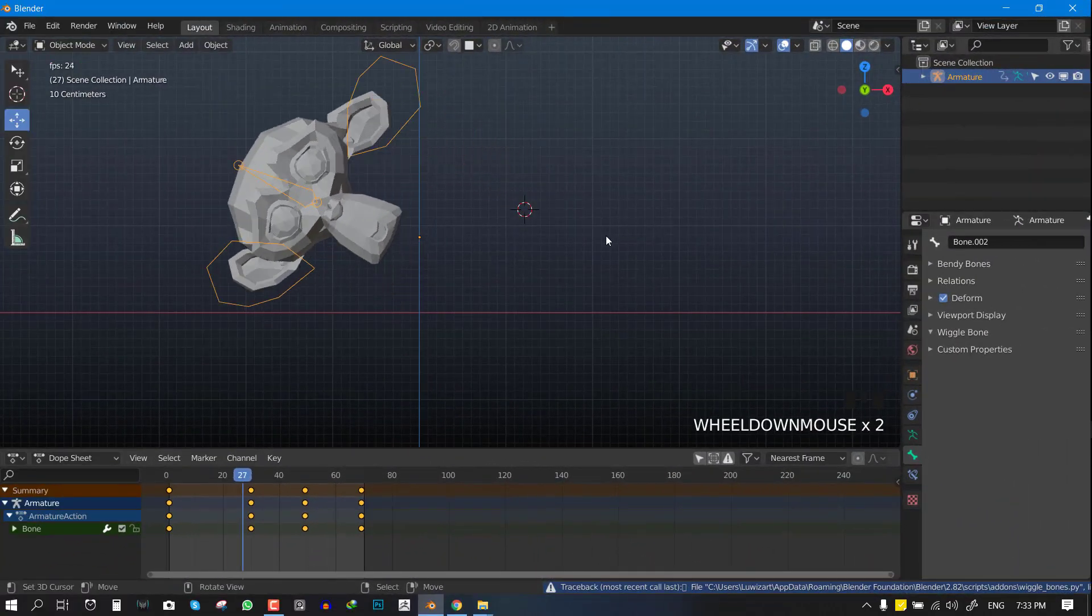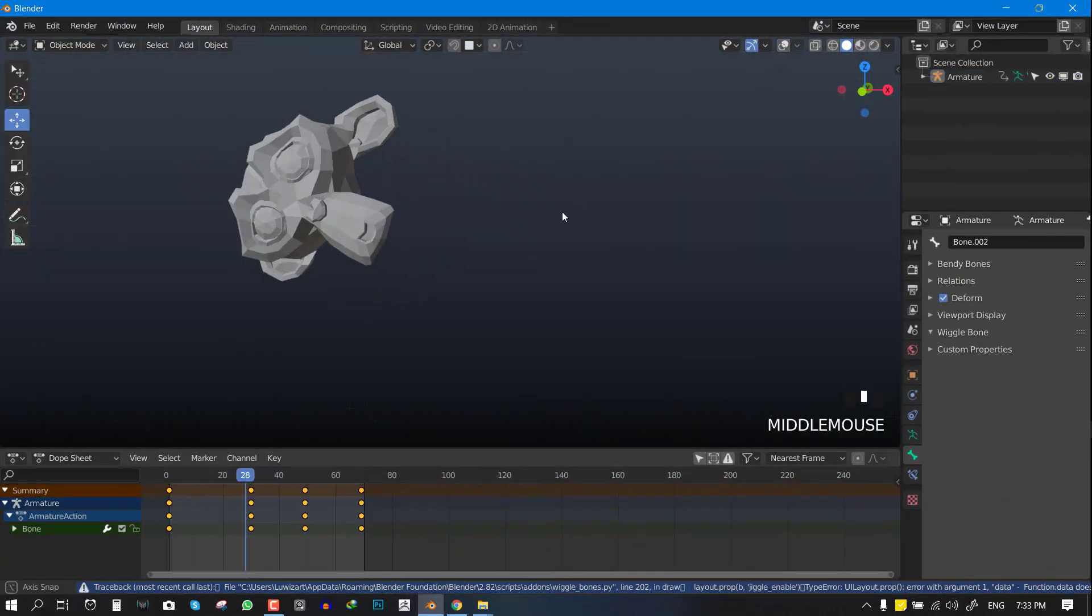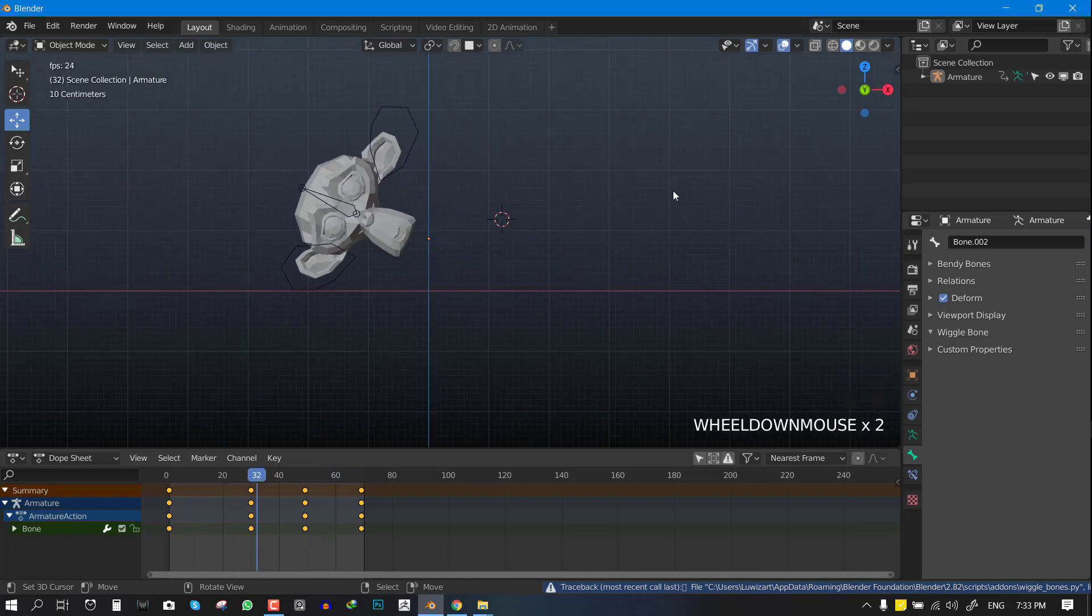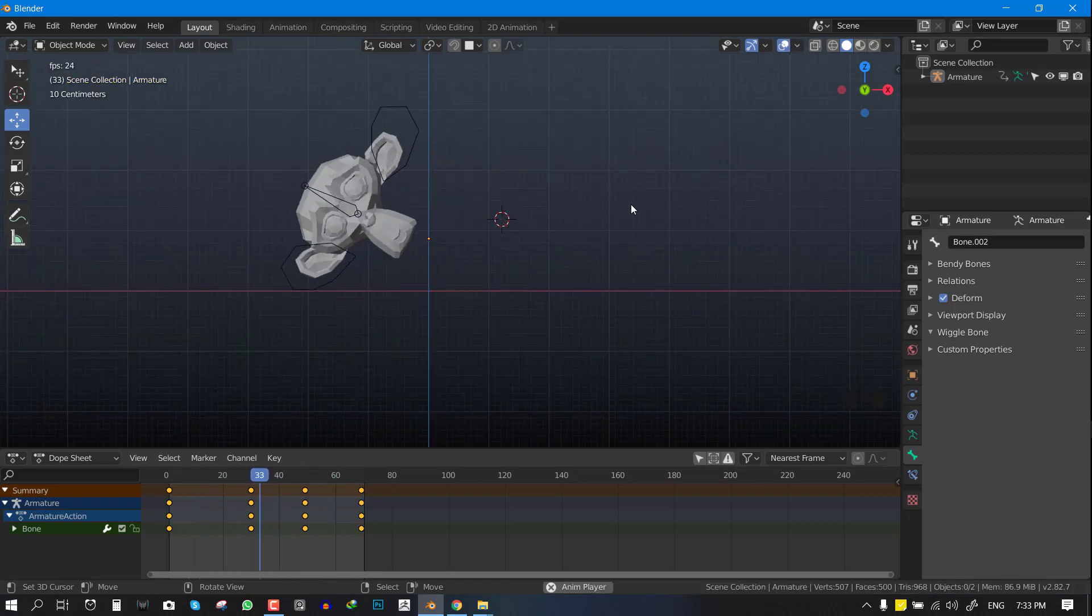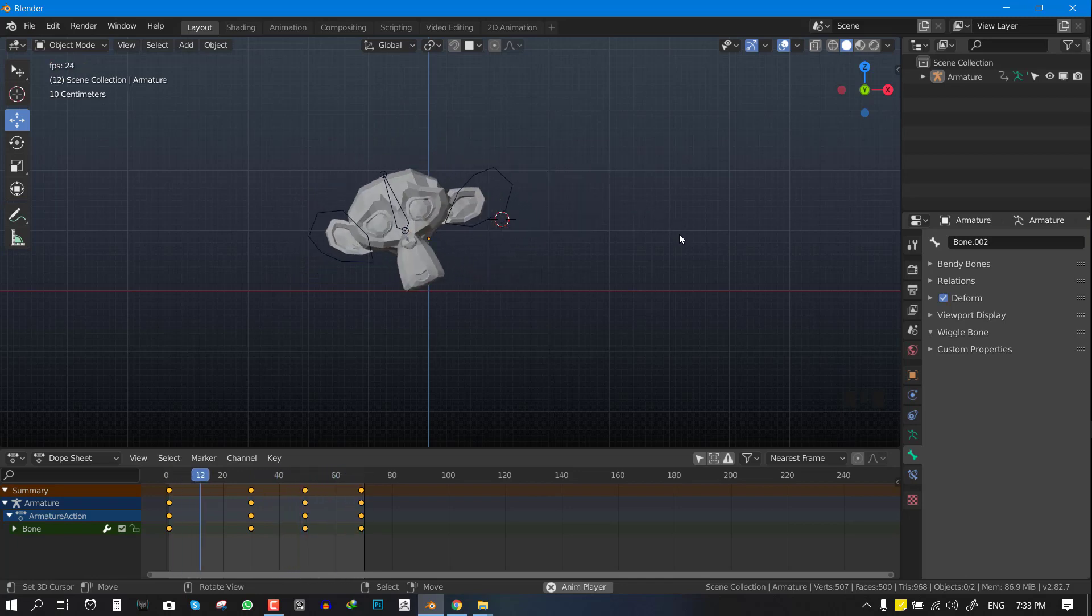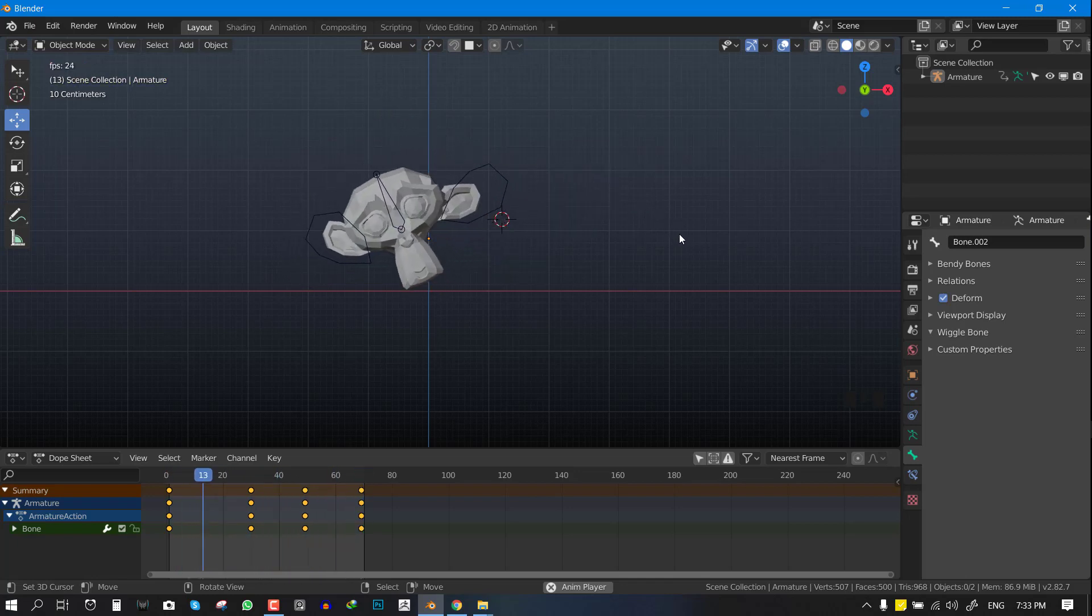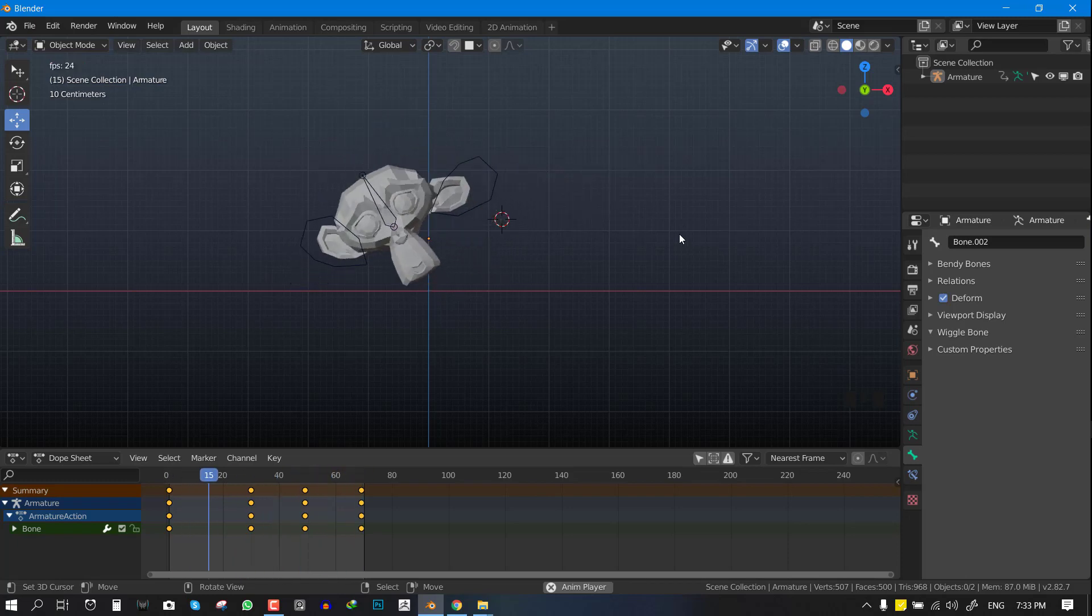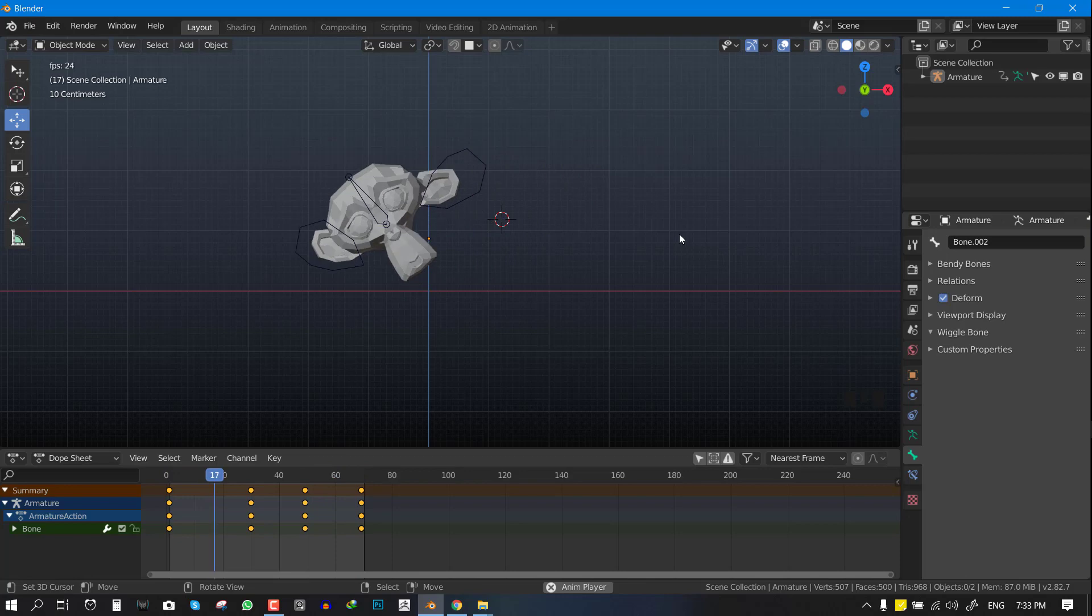Hello and welcome to this Blender tutorial brought by Louis Art. My name is Emmanuel Carfo and today I'm going to be showing you guys two awesome add-ons for Blender 2.8 which is going to really help with your rigging and animation. This is going to be a really quick tutorial.